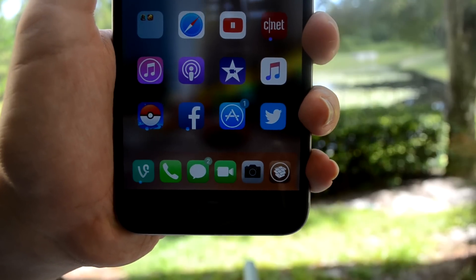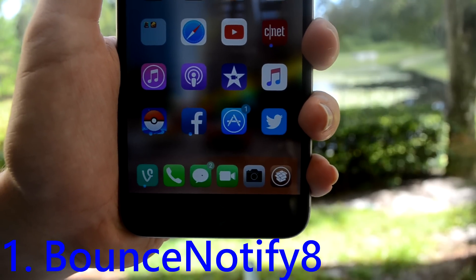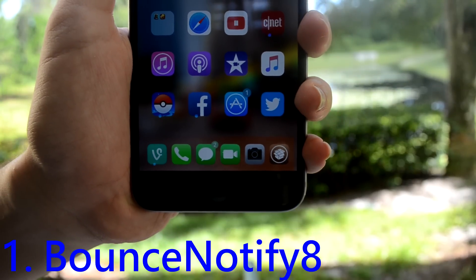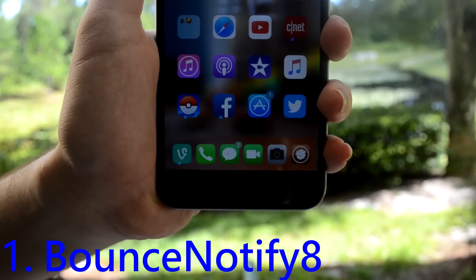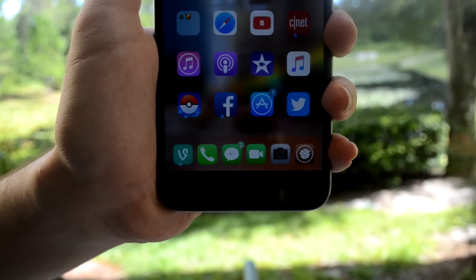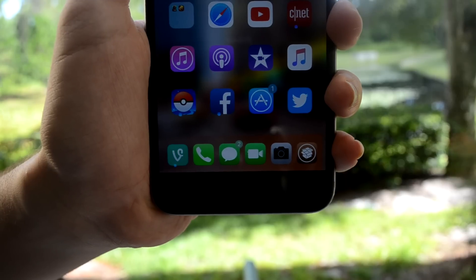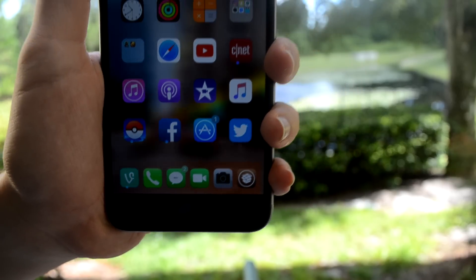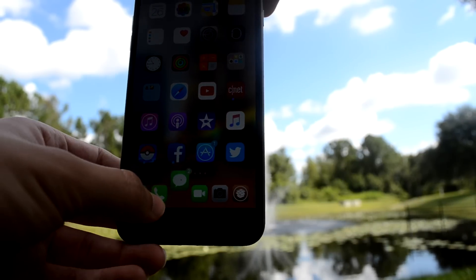To get these bouncing notifications, it is called Bounce Notify 8. I really just like them because it looks cool and it kind of gets my attention when there is a notification, and you can change the speed and time that it is in the sky.